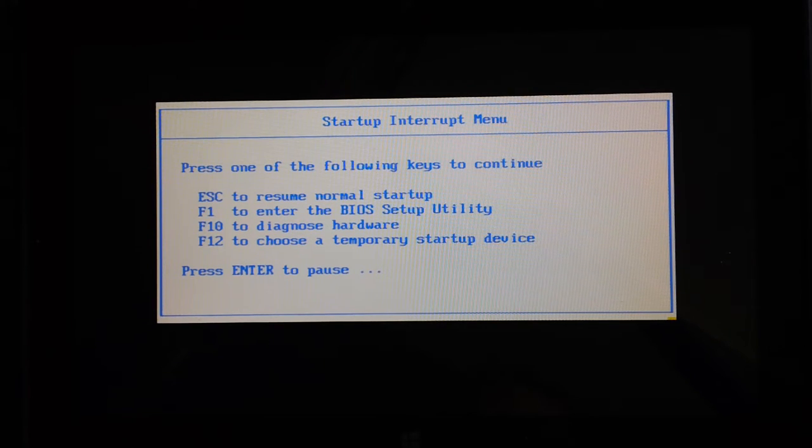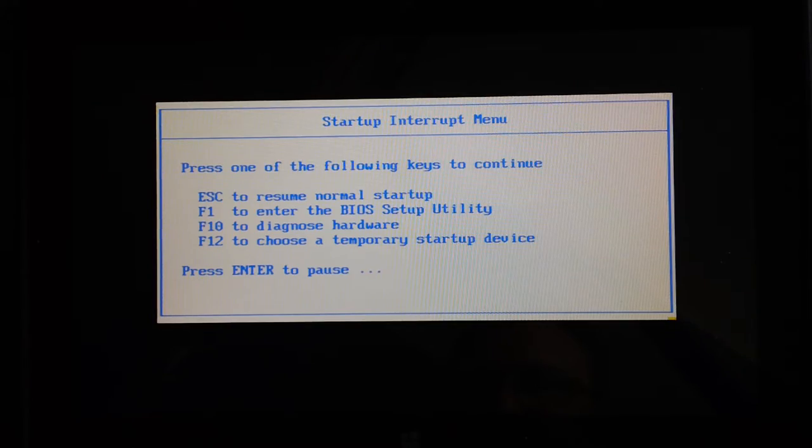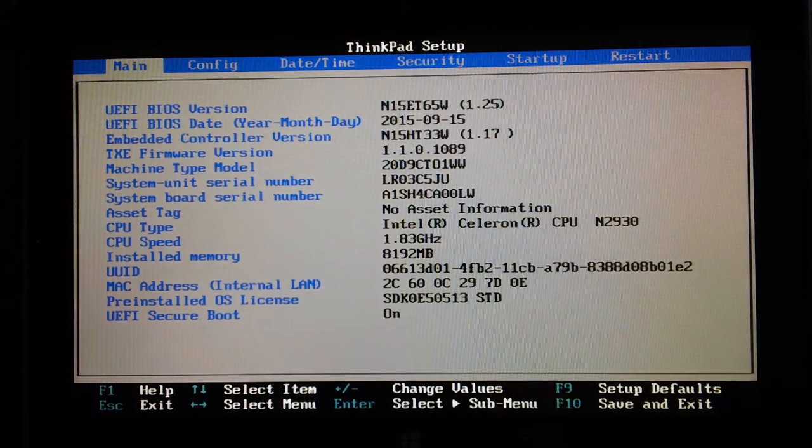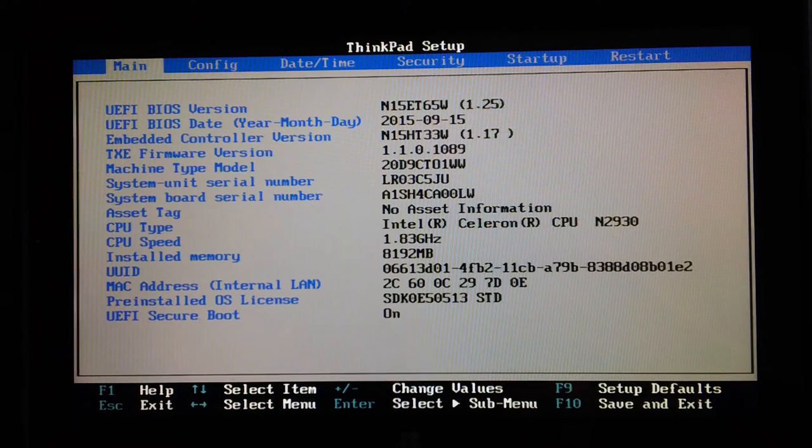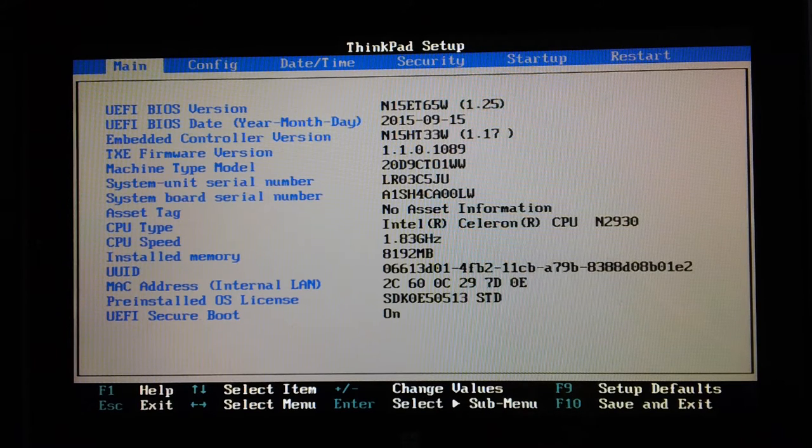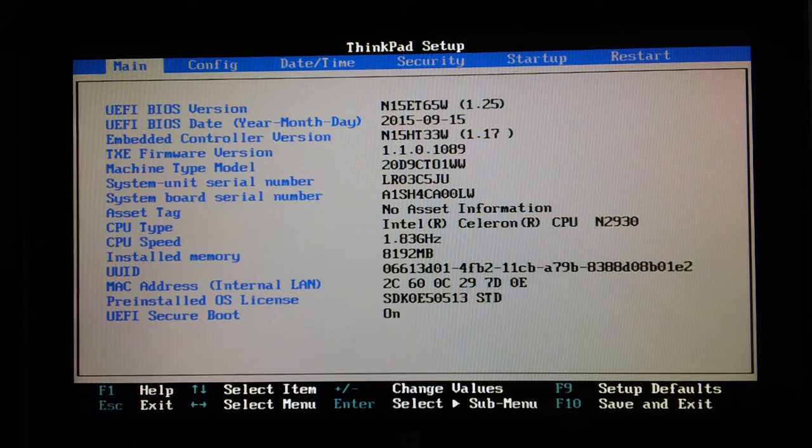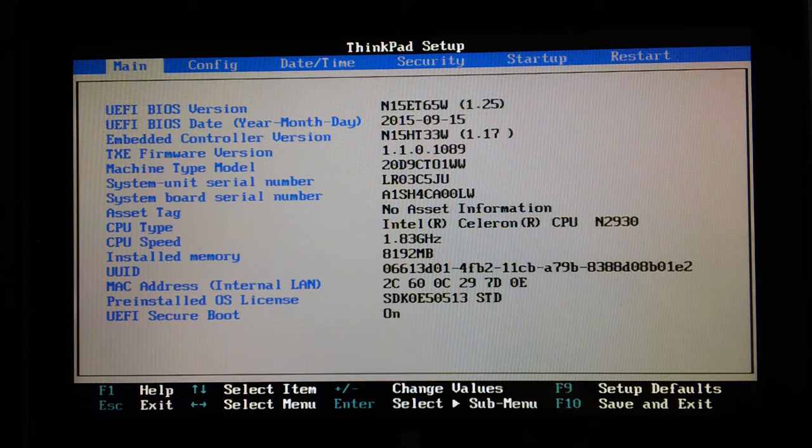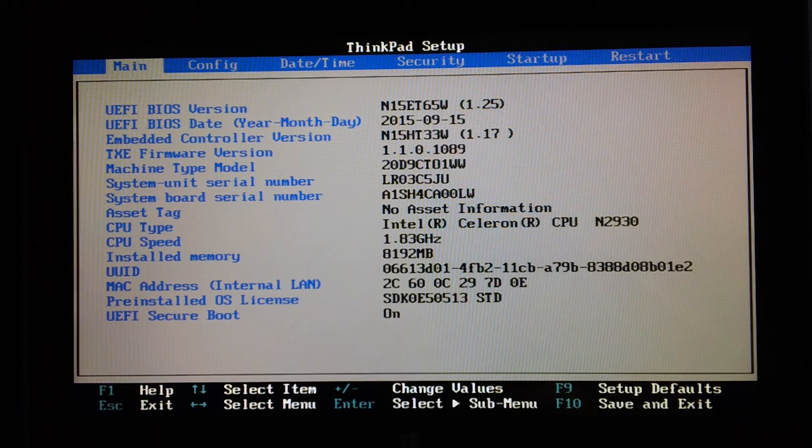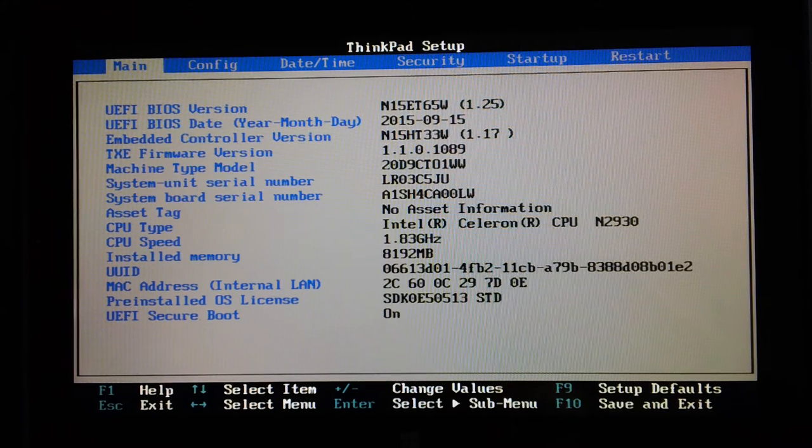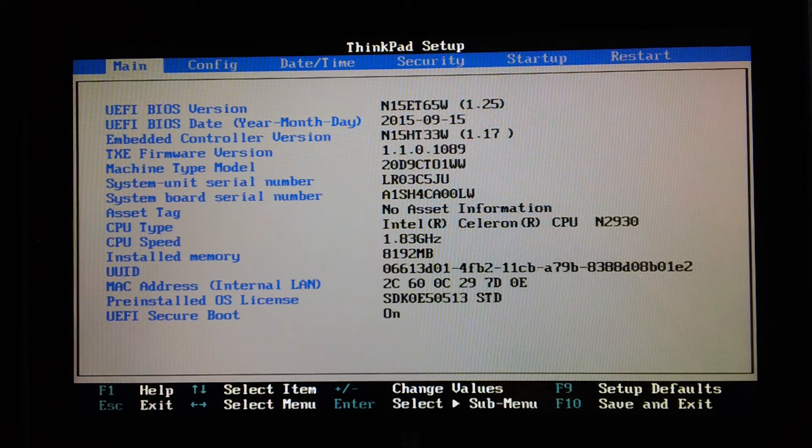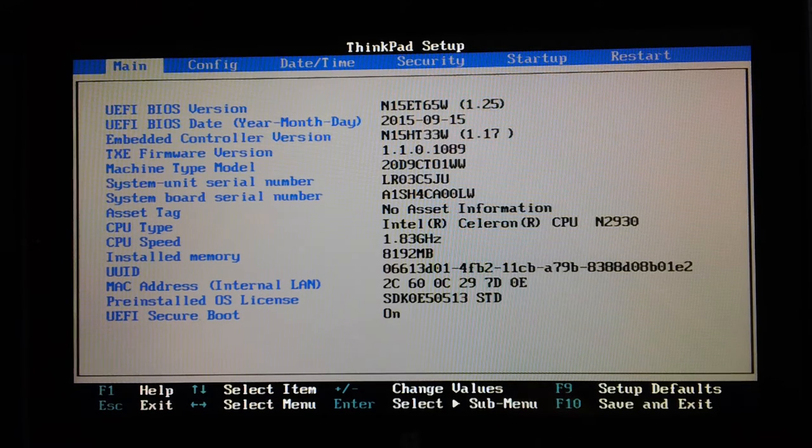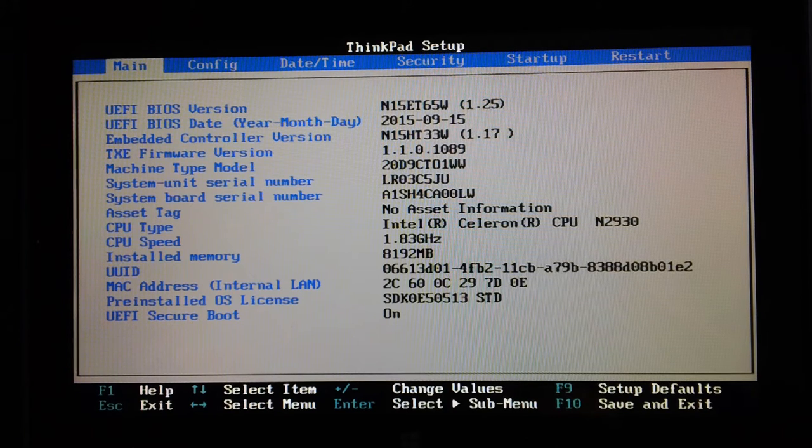So if I press F1, we're in the BIOS. The first screen is the main screen which has information you can't change. Any of the things on here you've got the BIOS version, controller version, TXE firmware version...